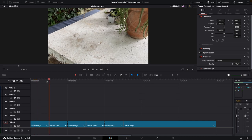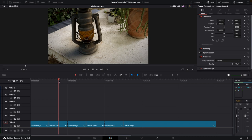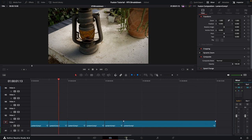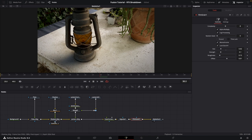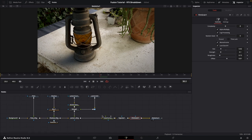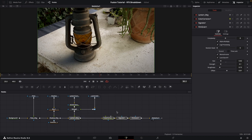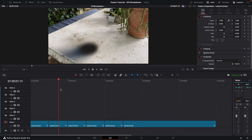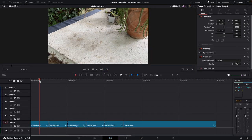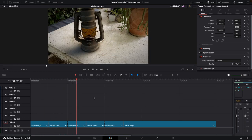Move the playhead over the second clip and go back to Fusion. For this one we only want to show the shadow being added on top of the plate, so select all the nodes we don't want to show and disable them with Command or Ctrl+P. Going back to the Edit page, you can see the second clip is now showing the shadow, and the first one is still just the plate.